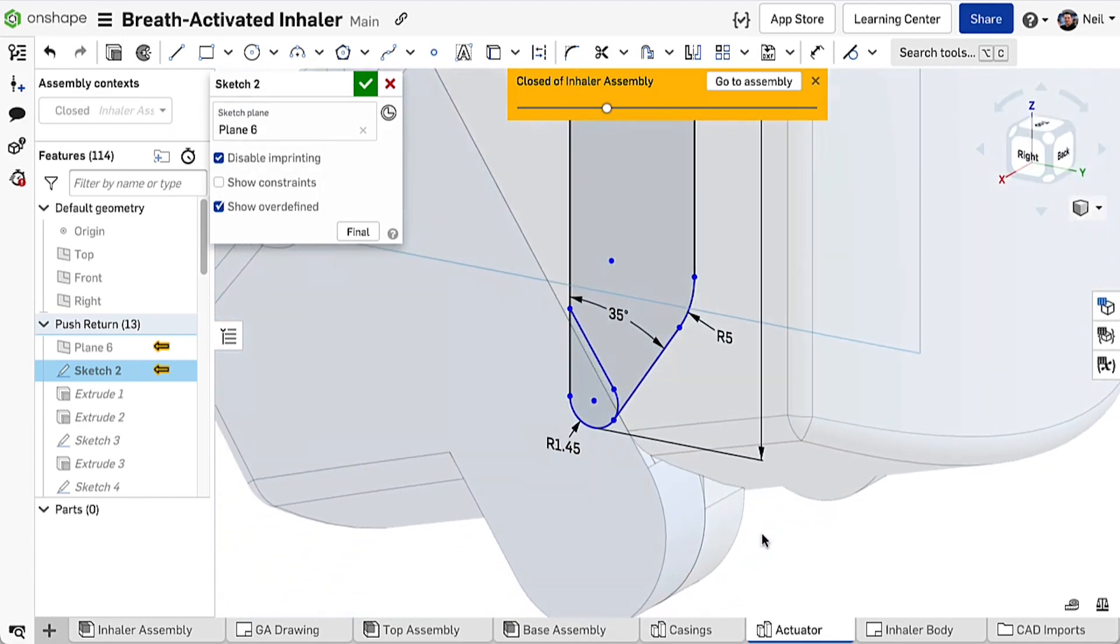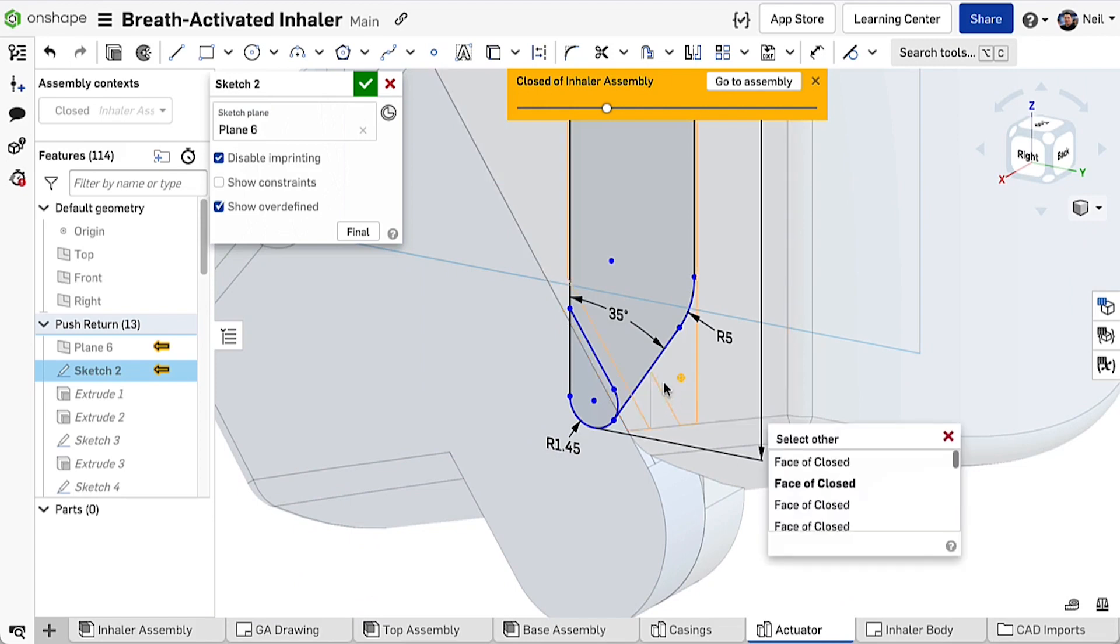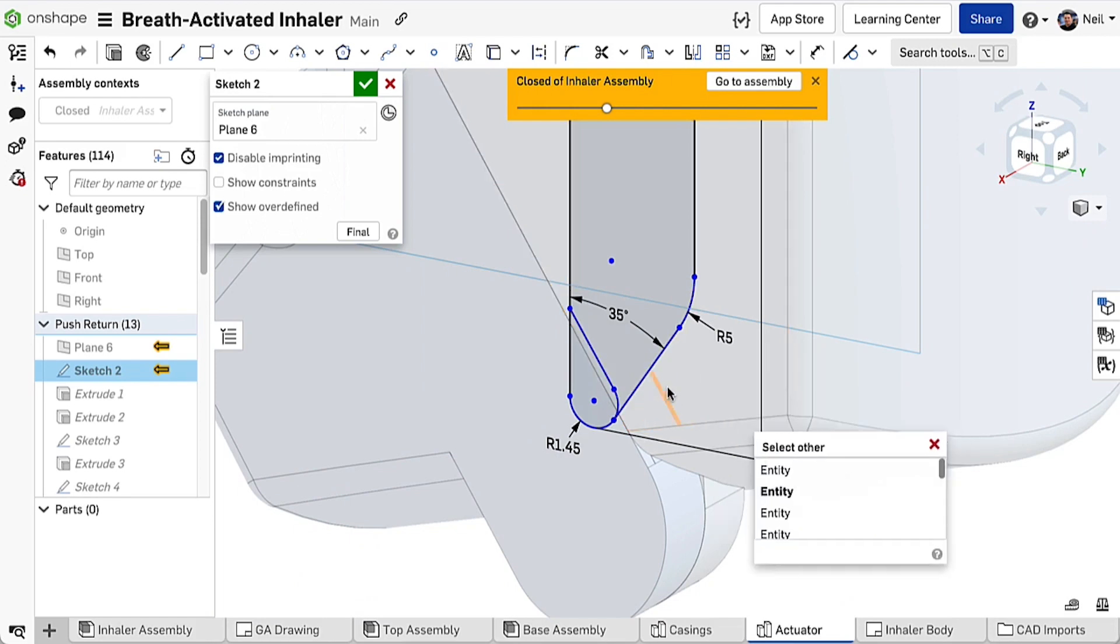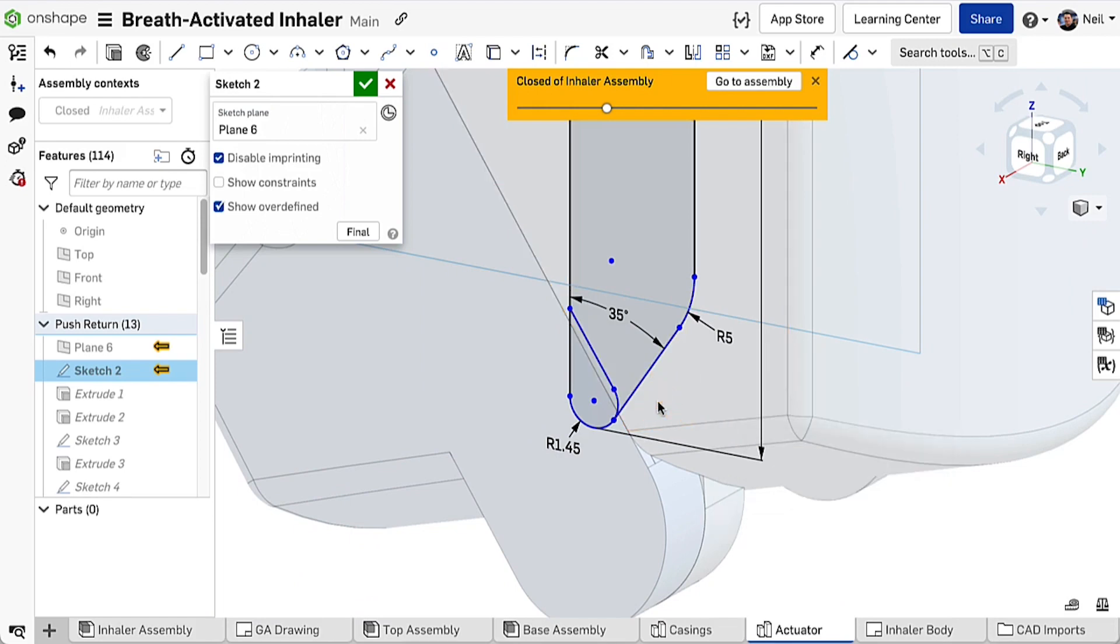So if you want to reference a hidden edge, for example, you can try select other, or you might have to go back to the assembly, hide the part and update the context again, which takes way too much time.